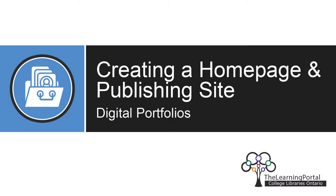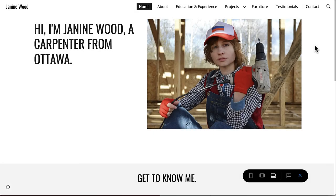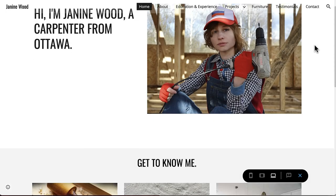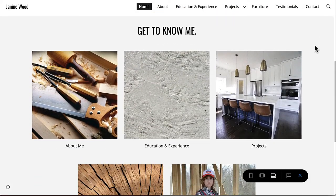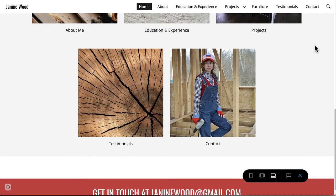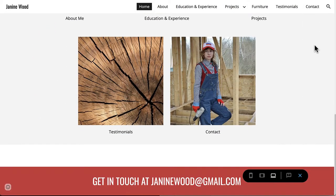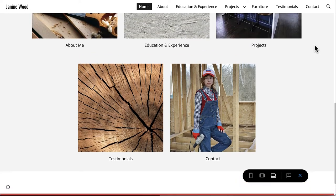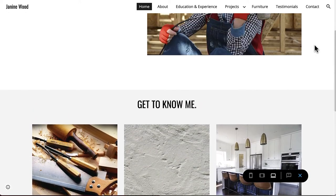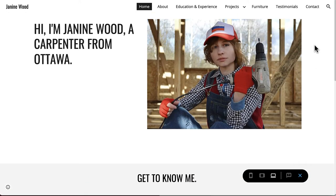Creating a homepage and publishing site. In this video we'll take a little bit of everything we've learned so far and create a homepage. This homepage will give any potential employers their first impression of you and help them to decide whether they want to continue on to the rest of your site.